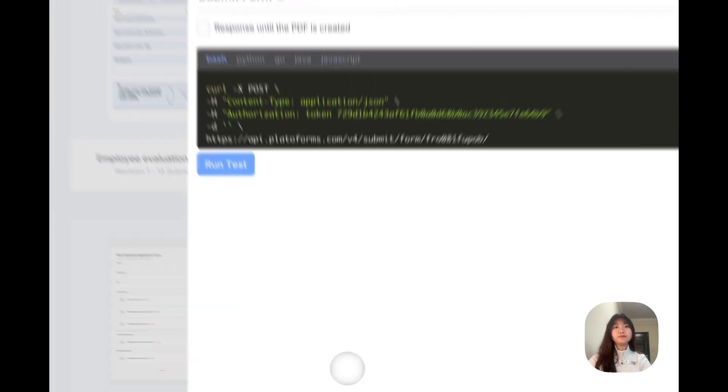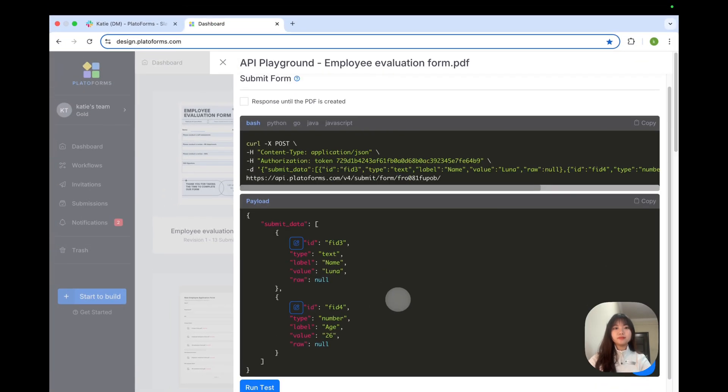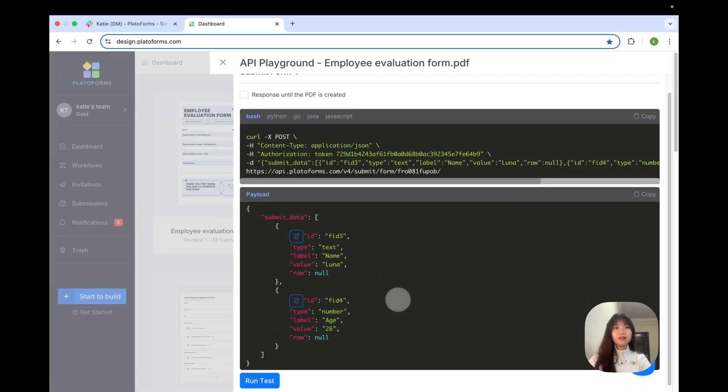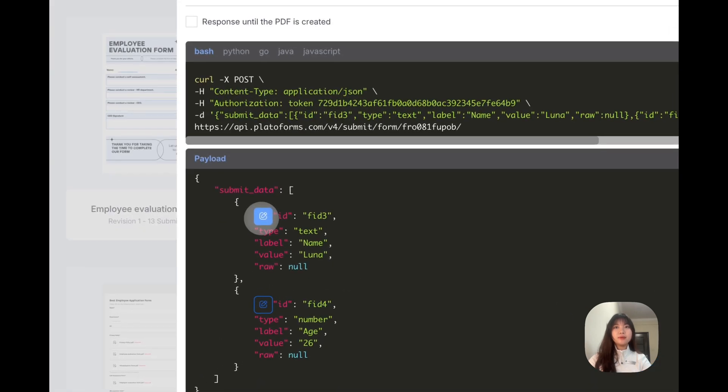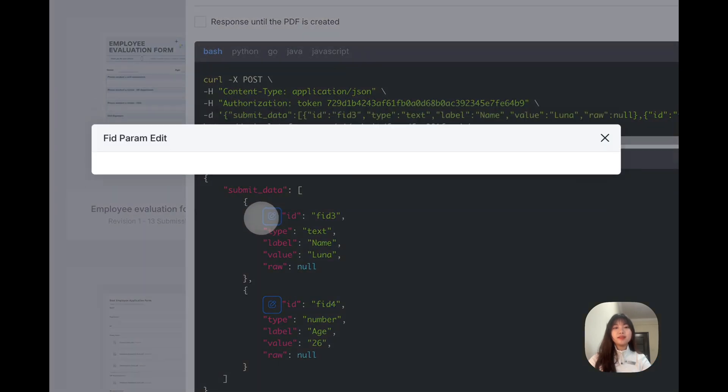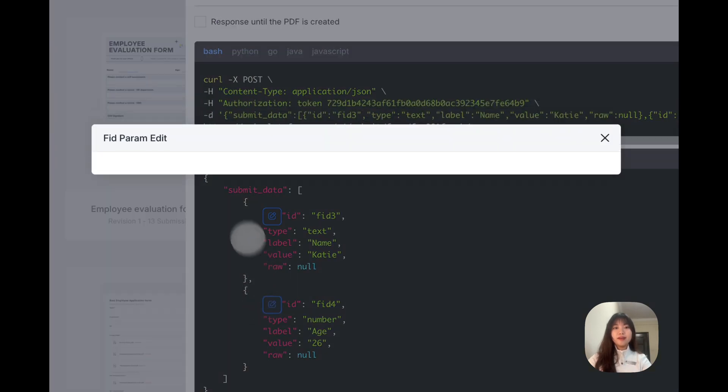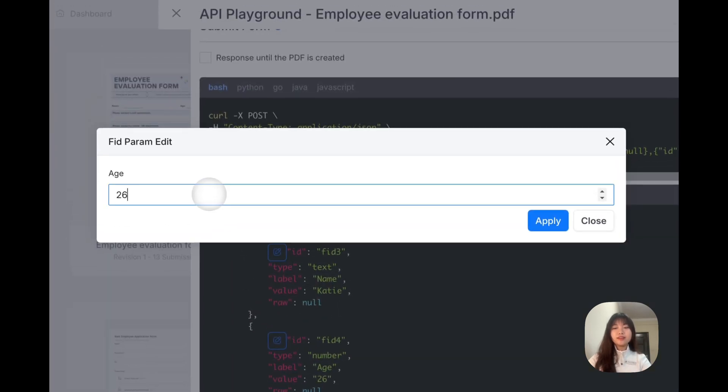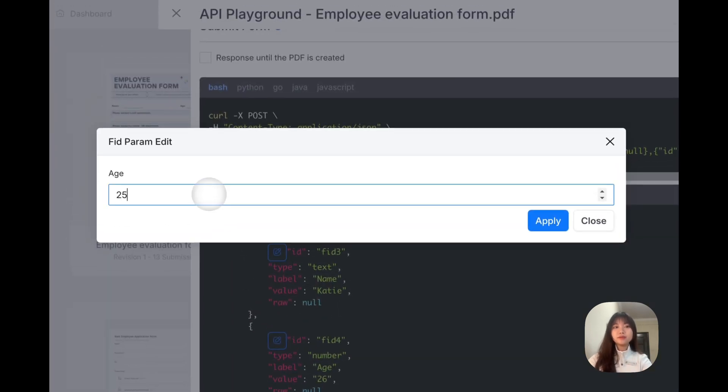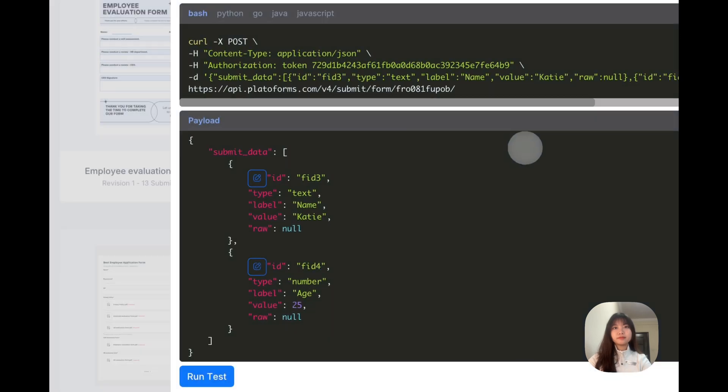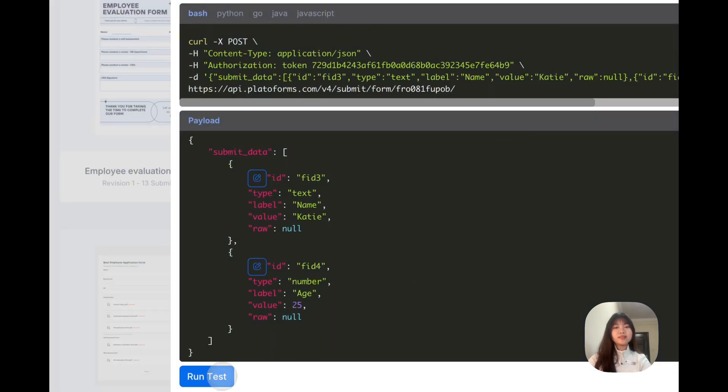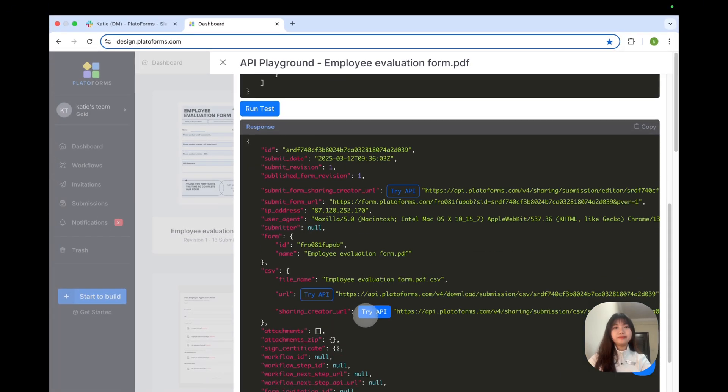First up, submit form. The best part, you can edit few values here directly. Simply click the blue button, update the name here, and age here for example, and hit run test. Let's see what happens. And here you have it. The form is instantly updated and submitted.